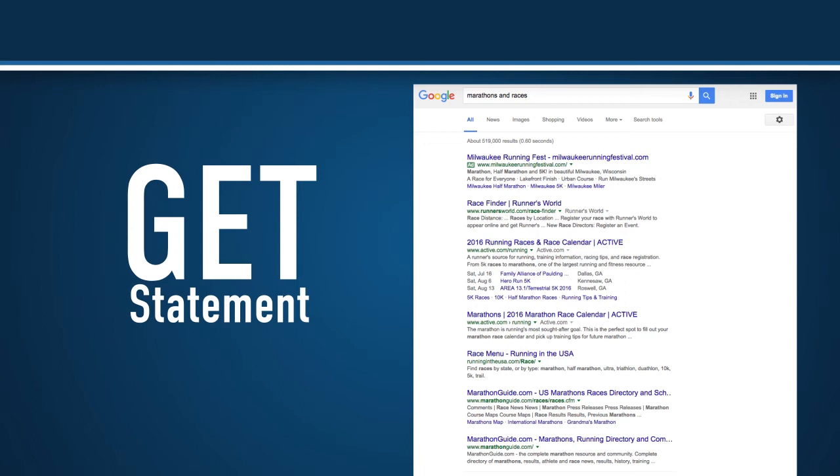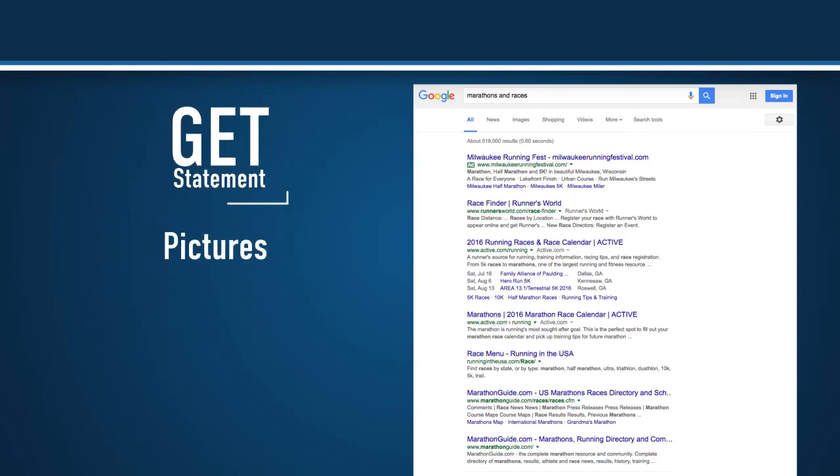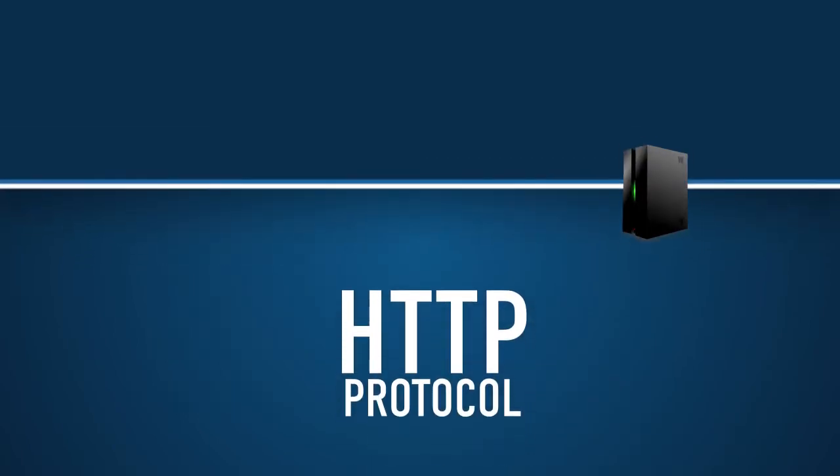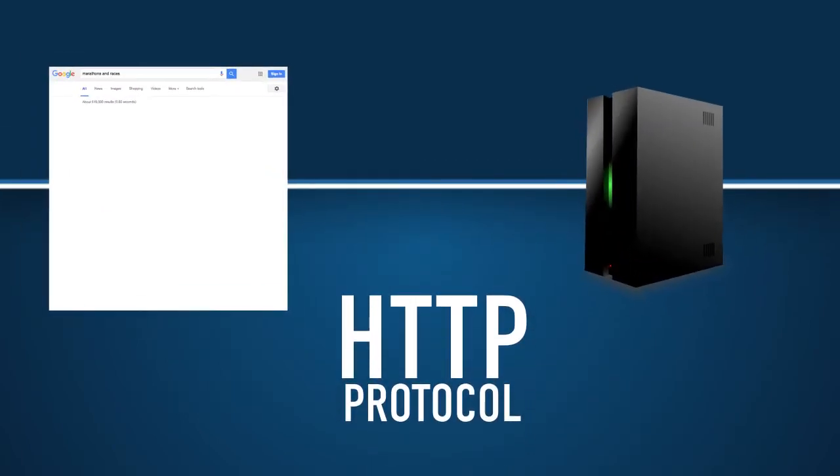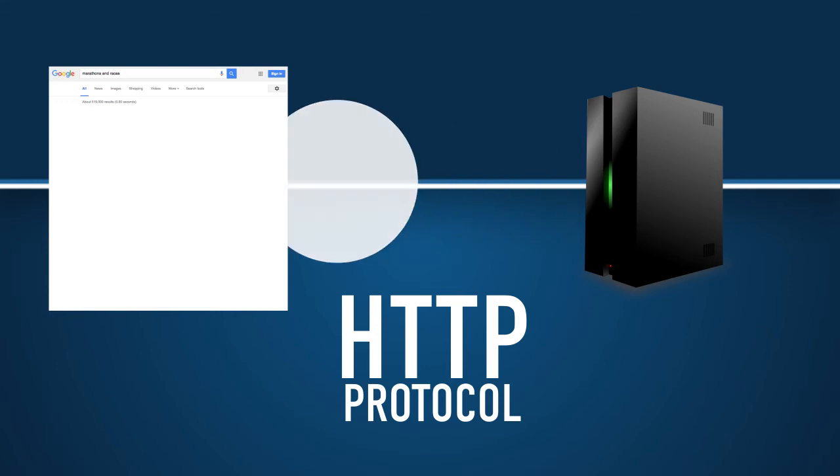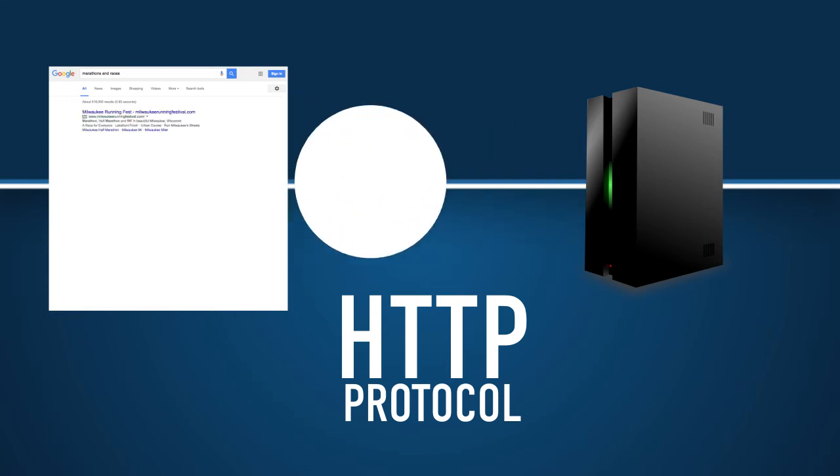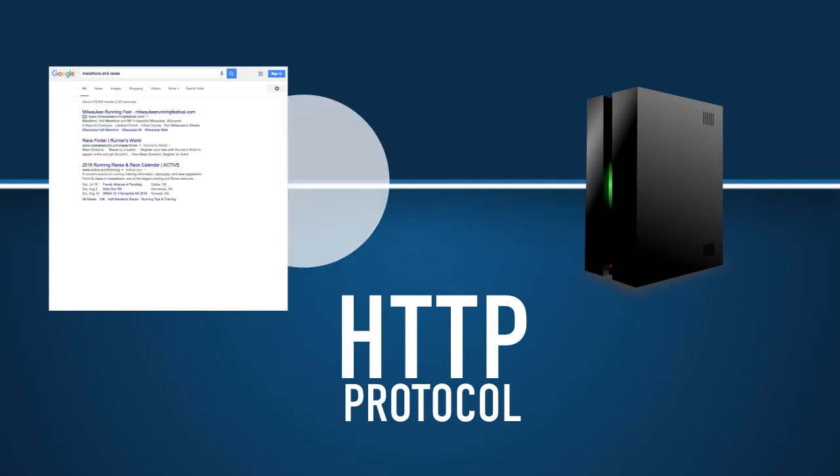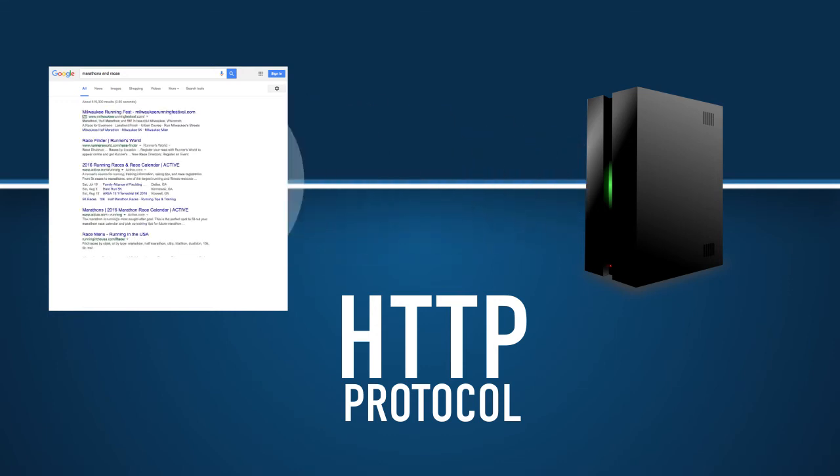You're using a GET statement to find resources related to these races on the web. Your resources may include pictures, films, web pages, and articles about nearby races. They may even include out-of-date pages, which will display the 404 error. Your search on Google used the HTTP protocol to return the necessary resources from the Internet's vast database.